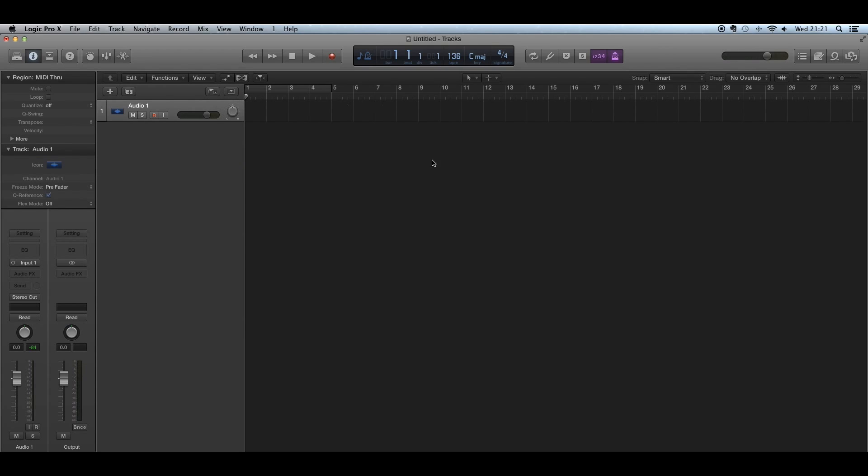That's the basic overview of the metronome in Logic Pro X. I hope this has helped. I'll be making more tutorials soon. If you have any questions or specific topics you'd like me to cover, please leave a comment below. Thank you.